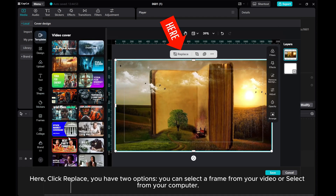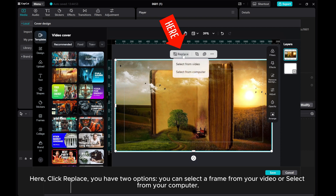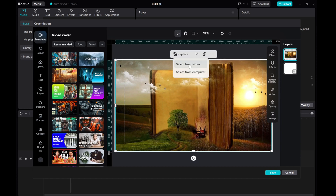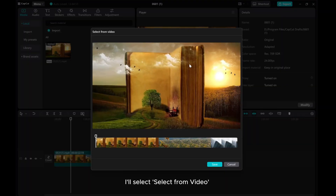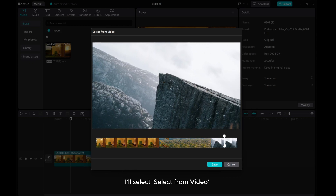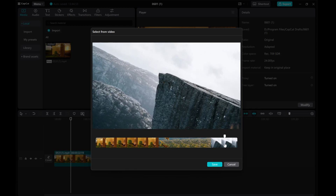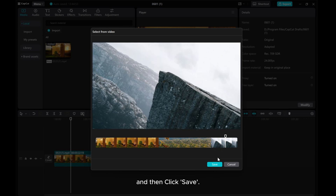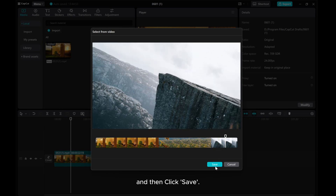Here, click Replace. You have two options: you can select a frame from your video or select an image from your computer. I'll select 'Select from Video', and then click Save.